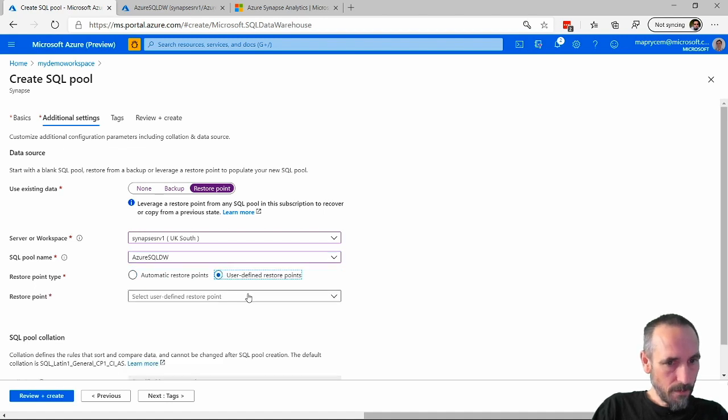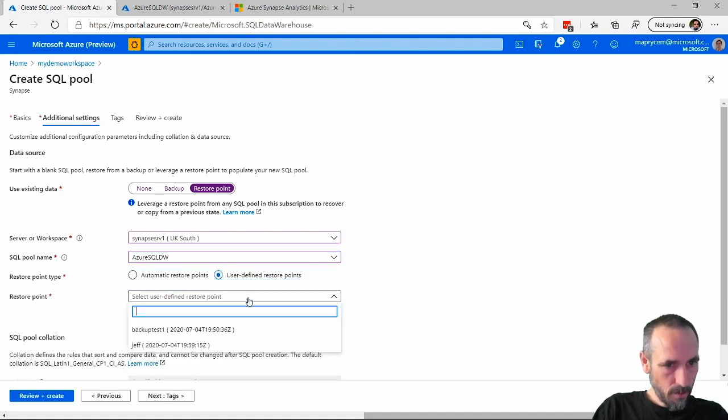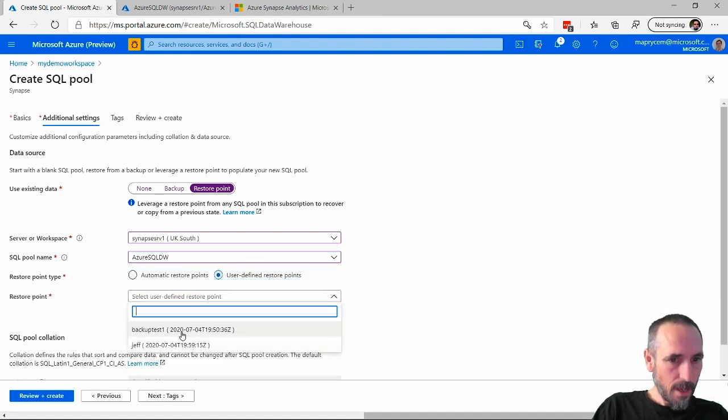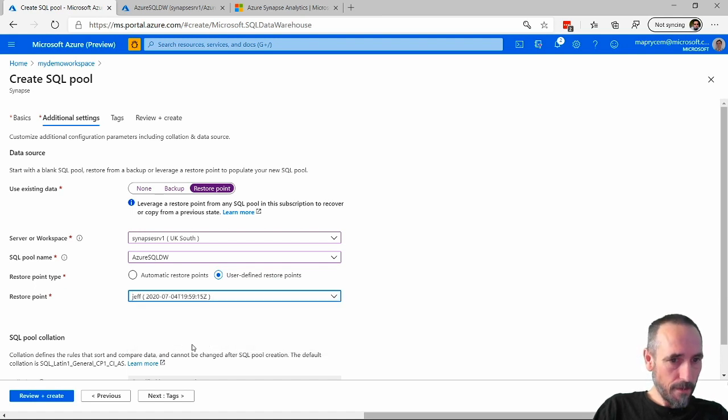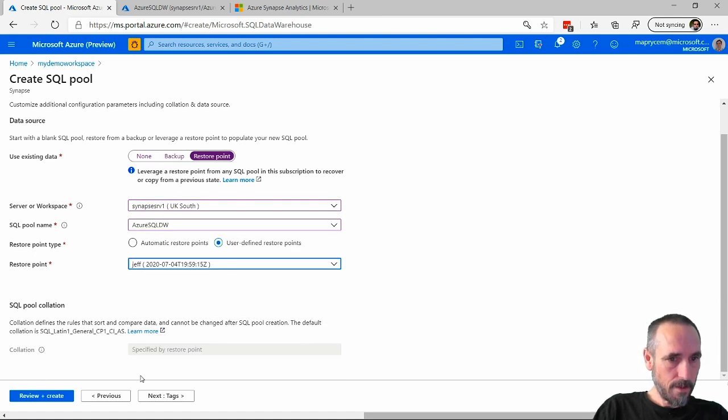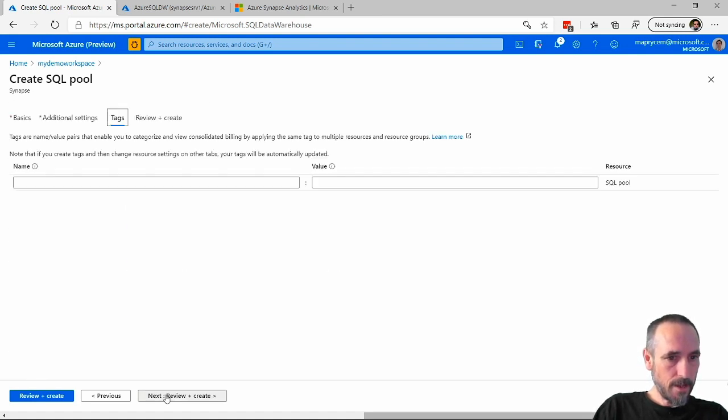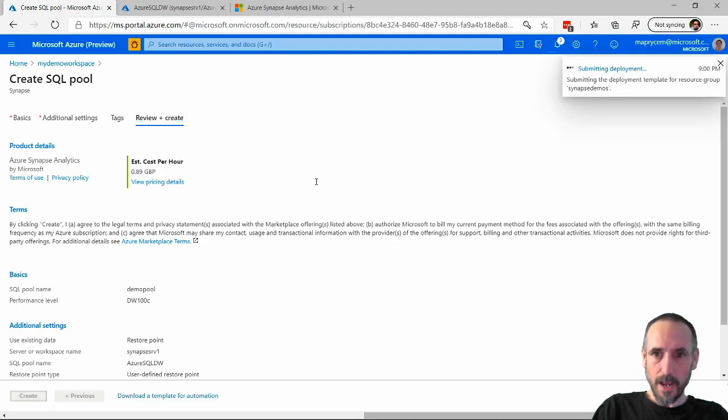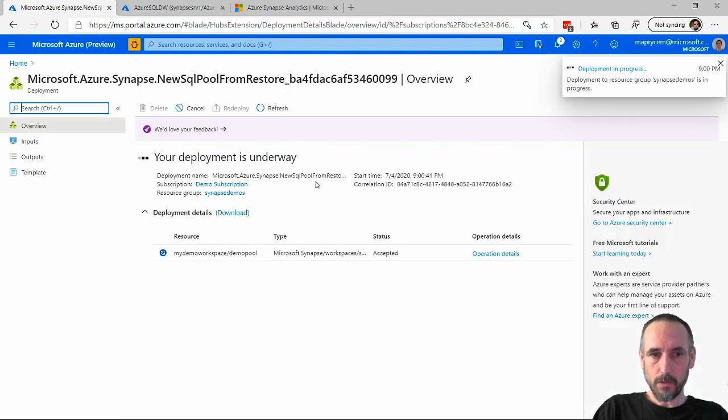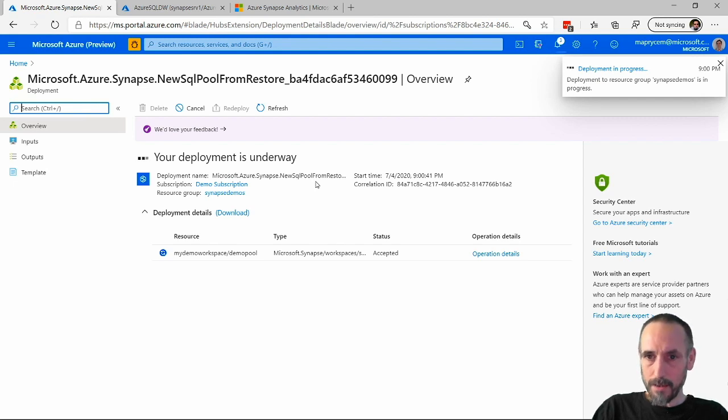But I do have the user defined one, and I have one called Jeff which I've just created and one called backup test. So I'll pick Jeff, hit next, next, and create.